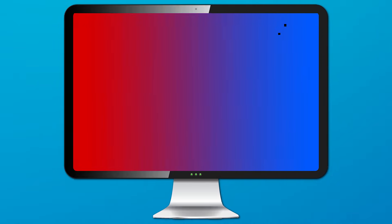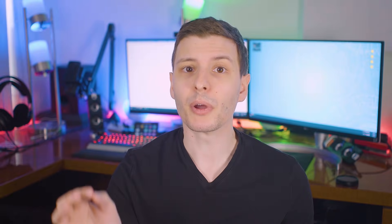If you have some stuck pixels on your monitor, you may be able to return it to the manufacturer, but only depending on how many there are. Manufacturers actually consider a certain number of dead and stuck pixels as normal for any panel, and different manufacturers will have different amounts they allow for different types and locations. For example, if you have one dead pixel in the far corner they're probably not going to replace it, but if you have a couple stuck pixels right in the middle of the screen you're more likely to get a replacement.